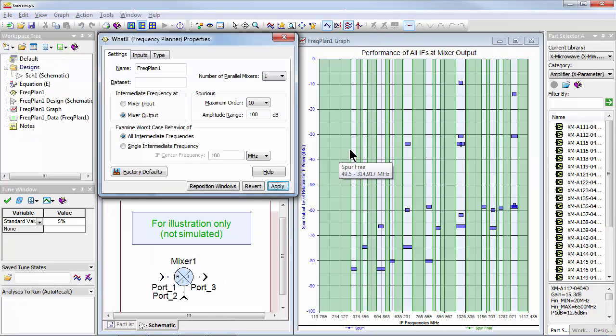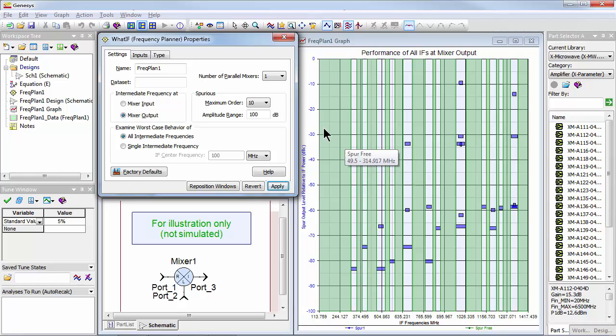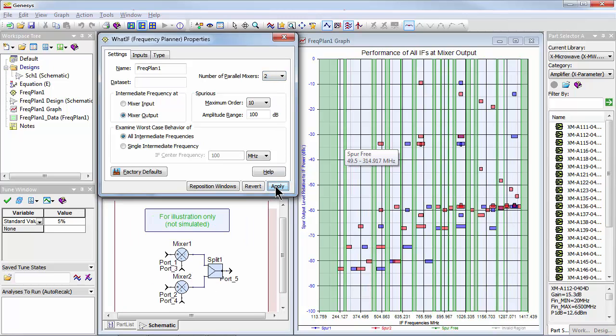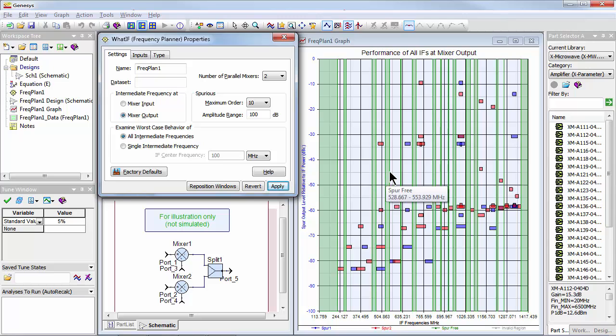WhatIF is a unique synthesis tool for frequency planning. It graphically identifies spurious free regions, even for systems involving multiband conversions to a common IF.